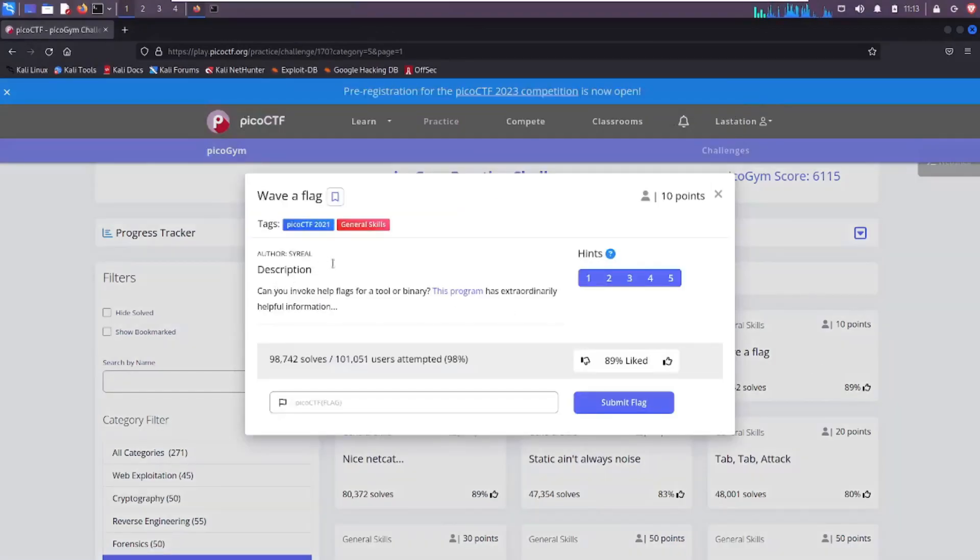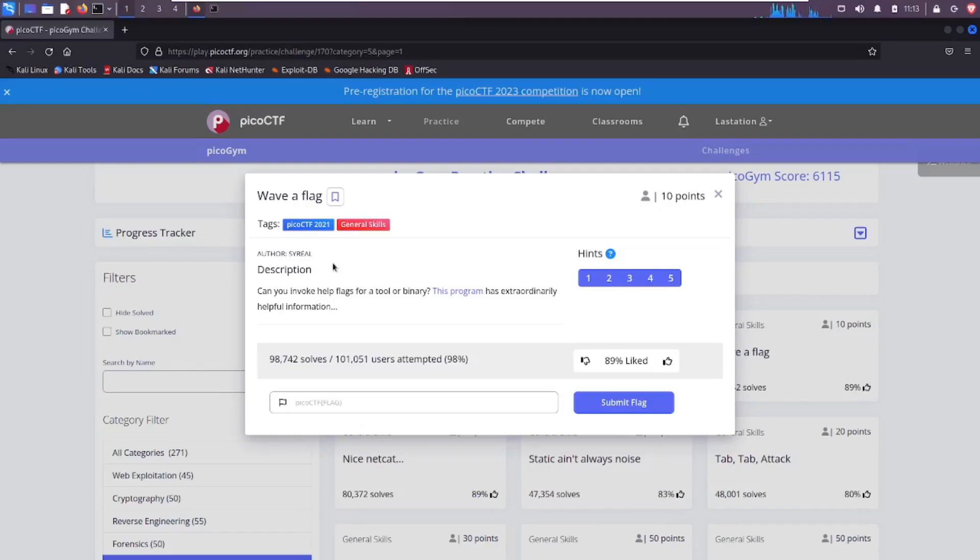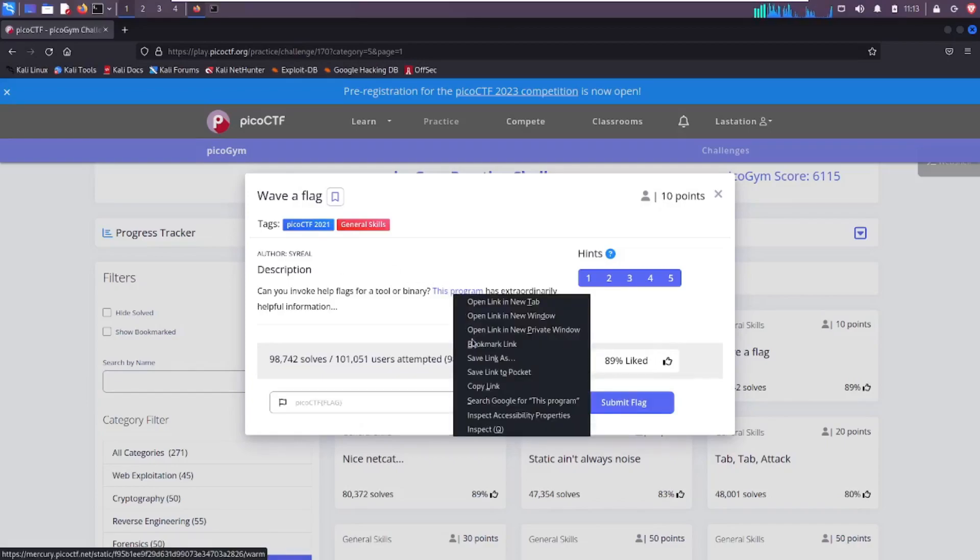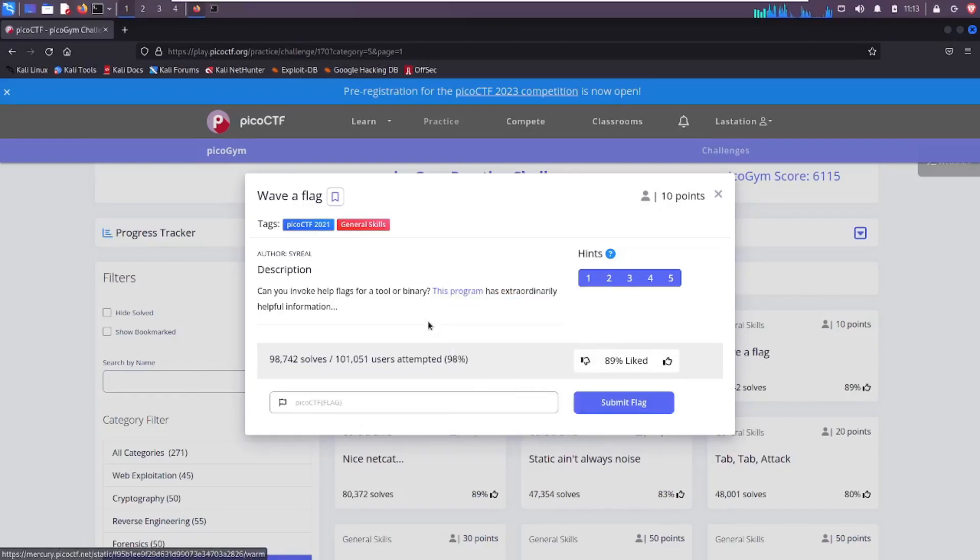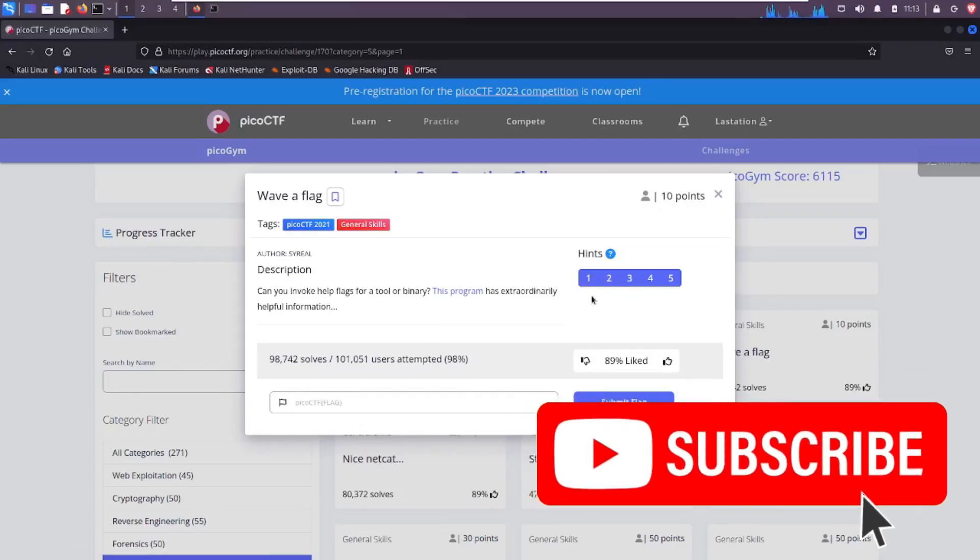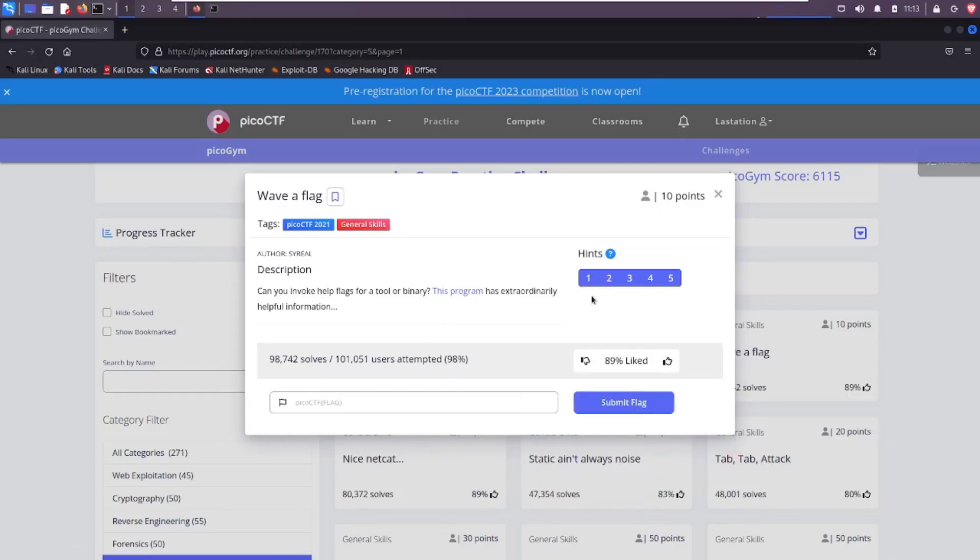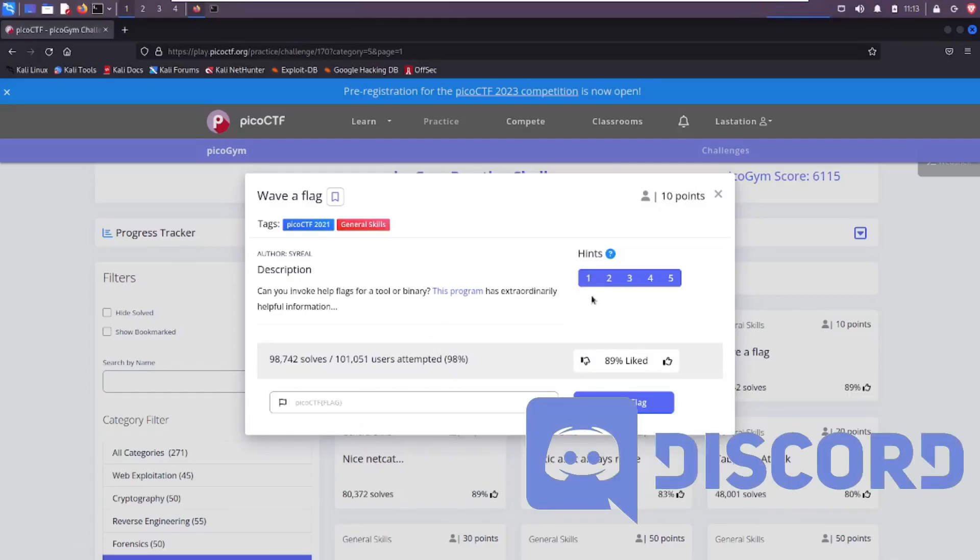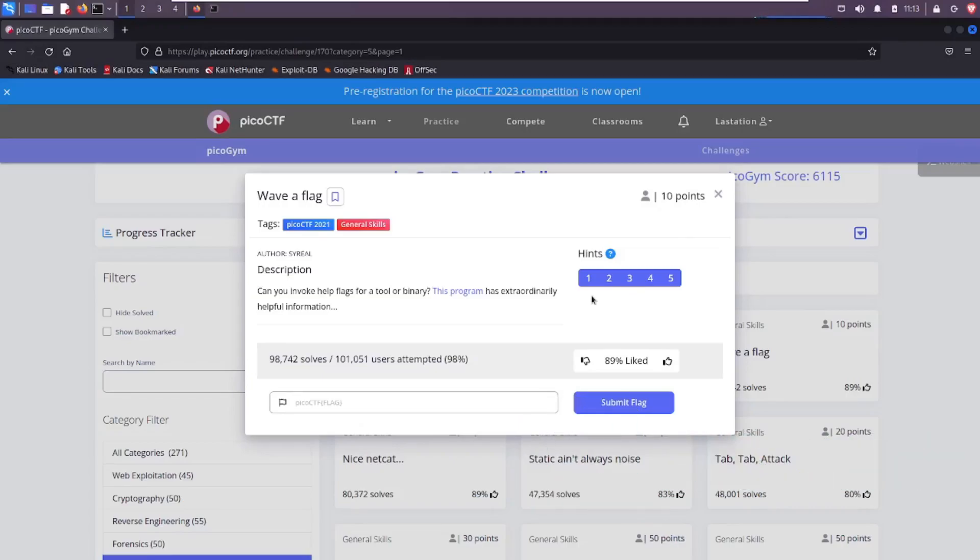Clicking on Wave a Flag, the description reads: Can you invoke help flags for a tool or binary? This program has extraordinarily helpful info. So we can right click here and copy the link to download the program. A great thing about PicoCTF in general is how hand-holding it is, how friendly it can be especially for beginners, and they give you five hints.